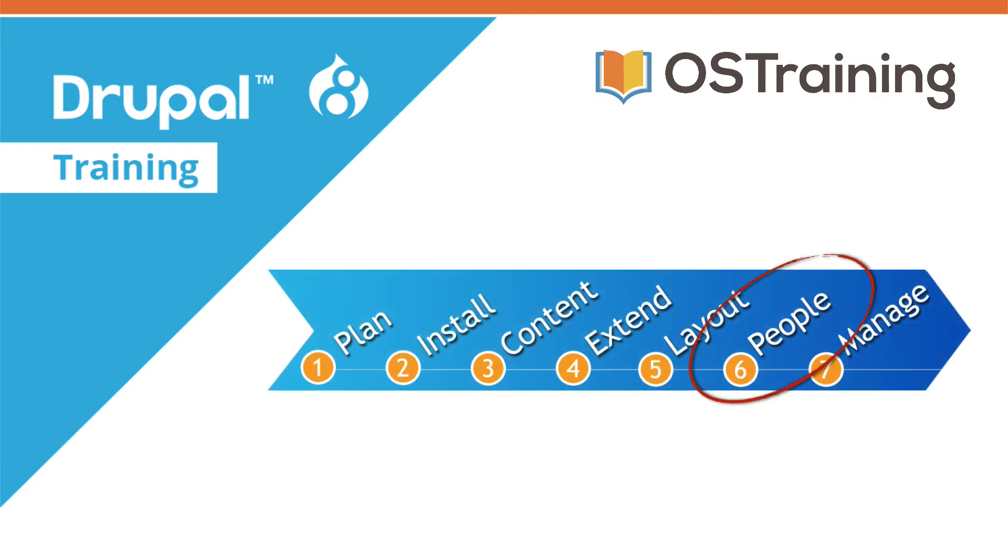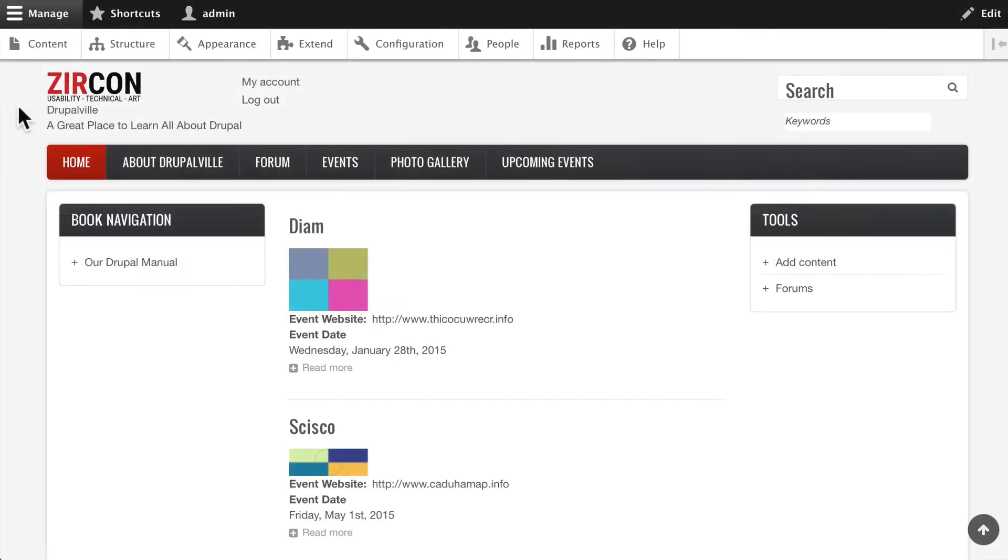Number six on our Drupal site building workflow is people. So in this next section of videos we're going to talk about people management. I've switched back to the Zircon theme and we'll keep this one for the rest of the class.